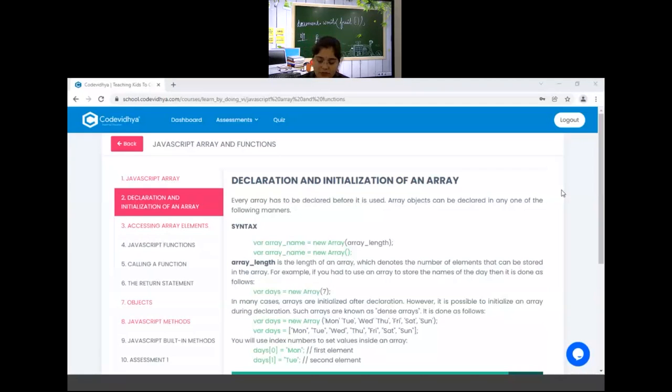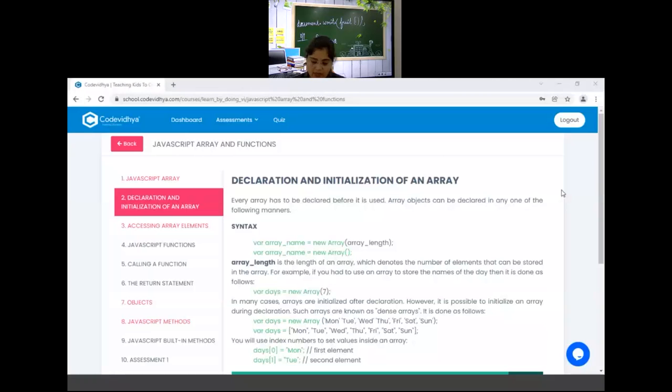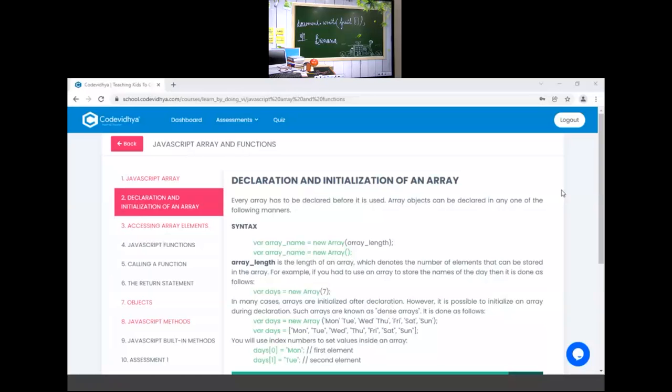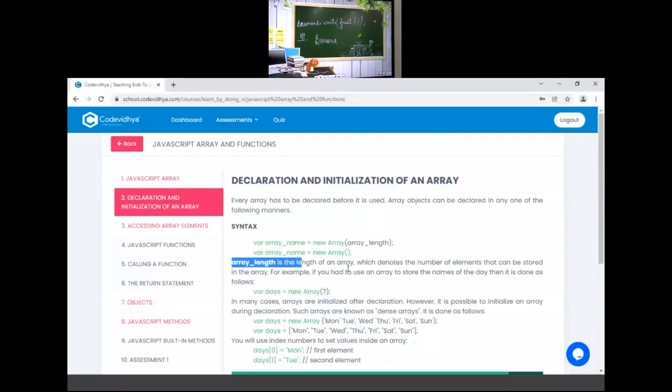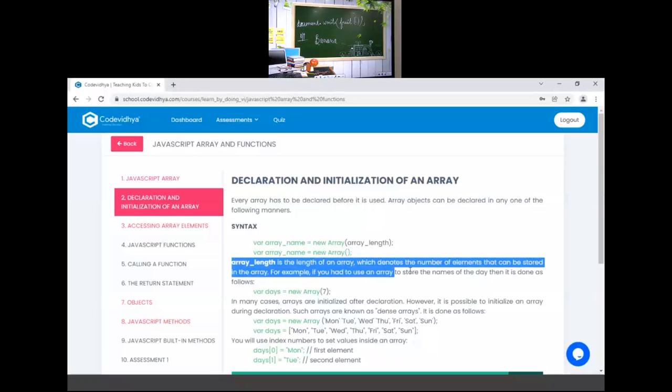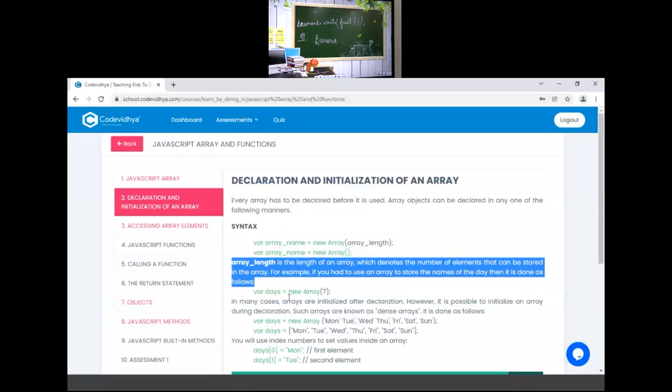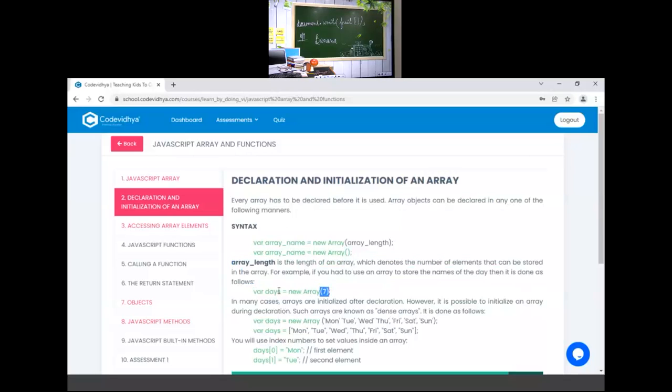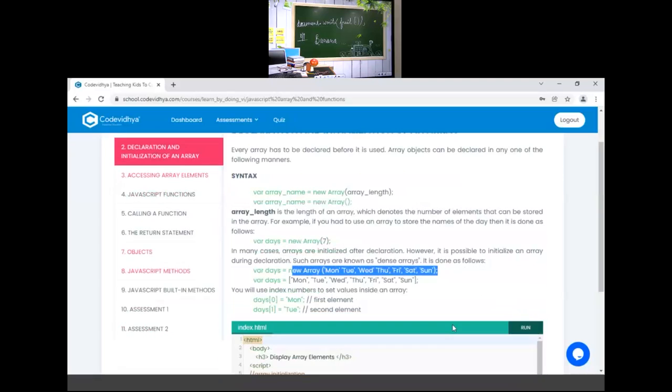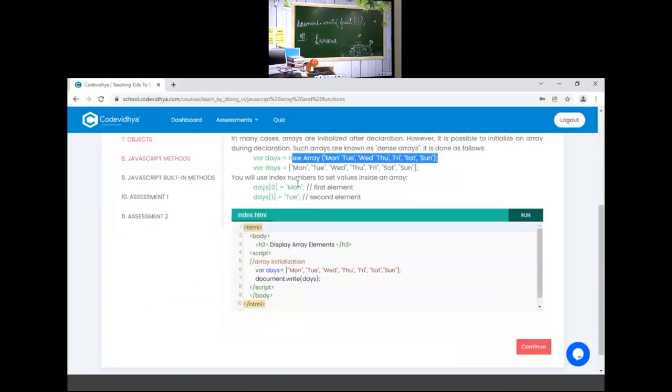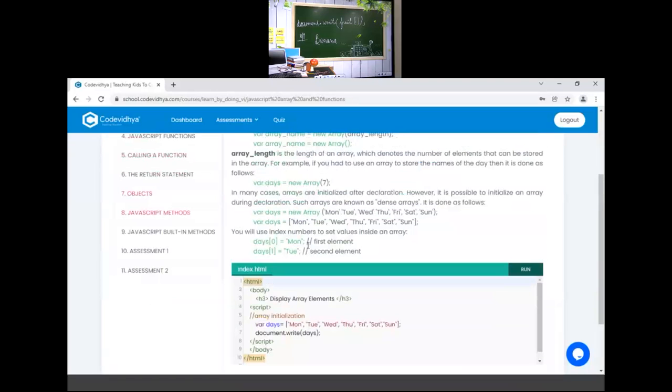Now I will explain this thing via your books also. As you can see in your book, this is the array length. You can find the number of elements. Here we have the days array. We have seven elements. This is our index value.